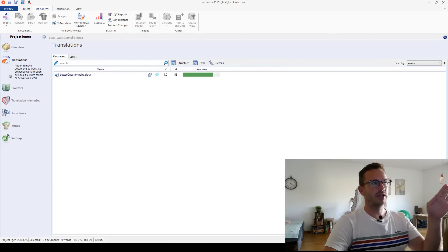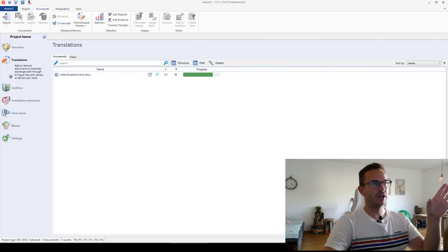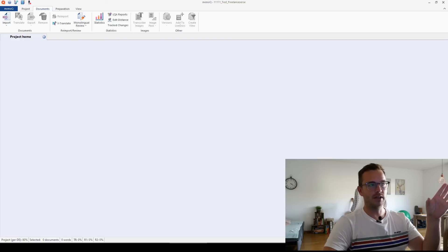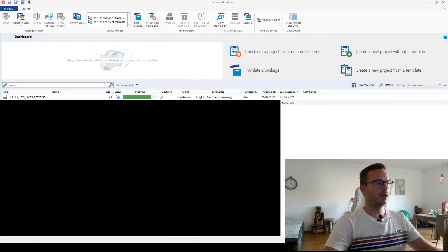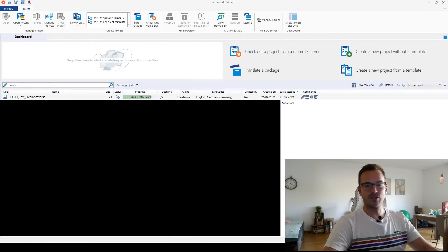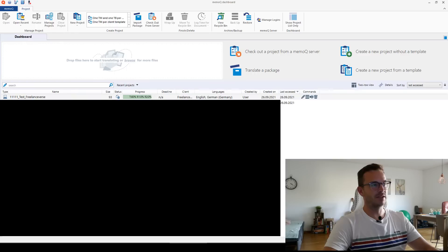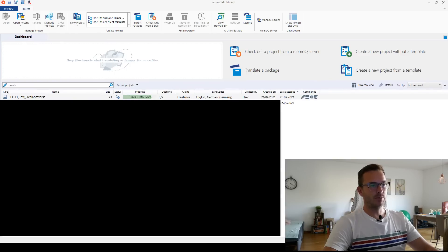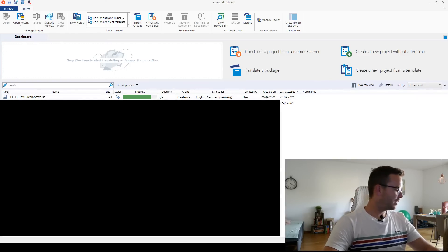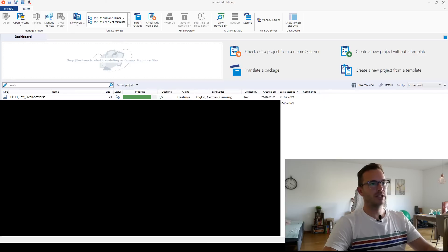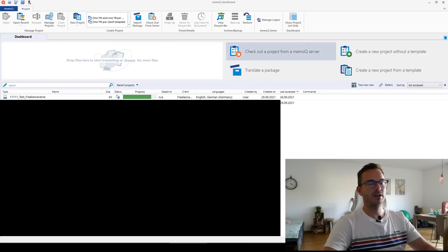You can always close project home here and you get back to the dashboard. And now you can actually see, this is the project that I made. It's local. It's not on a server. It's on my computer. This is the name, the size of the project. It's almost completed. And now to just quickly, we don't have much more time, just quickly show you how the MemoQ server thing works.